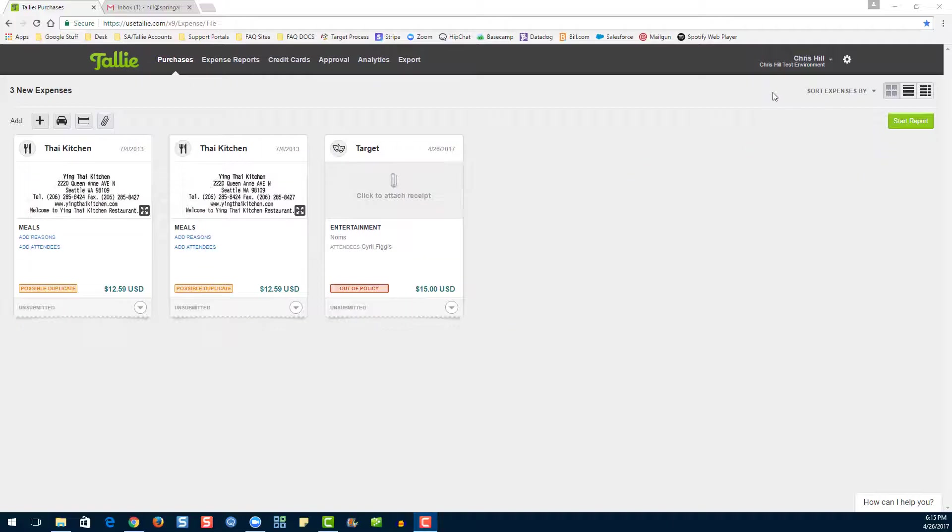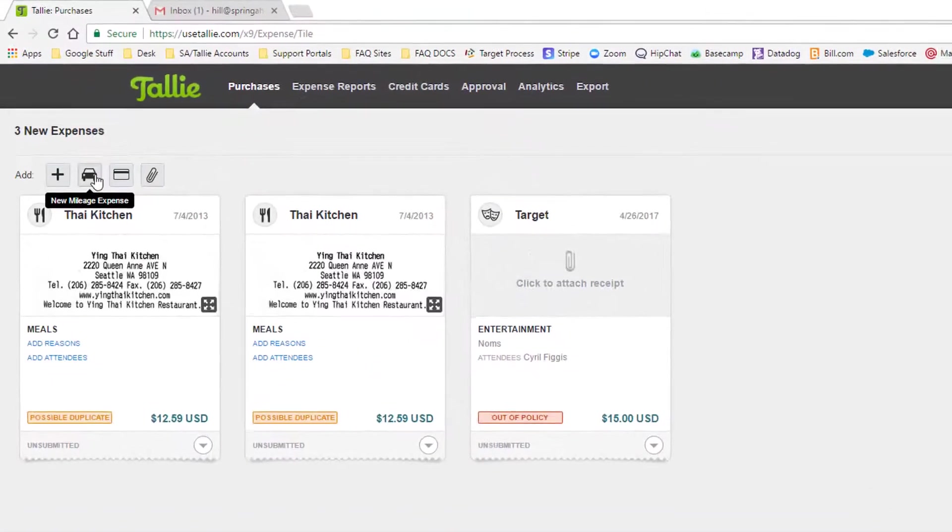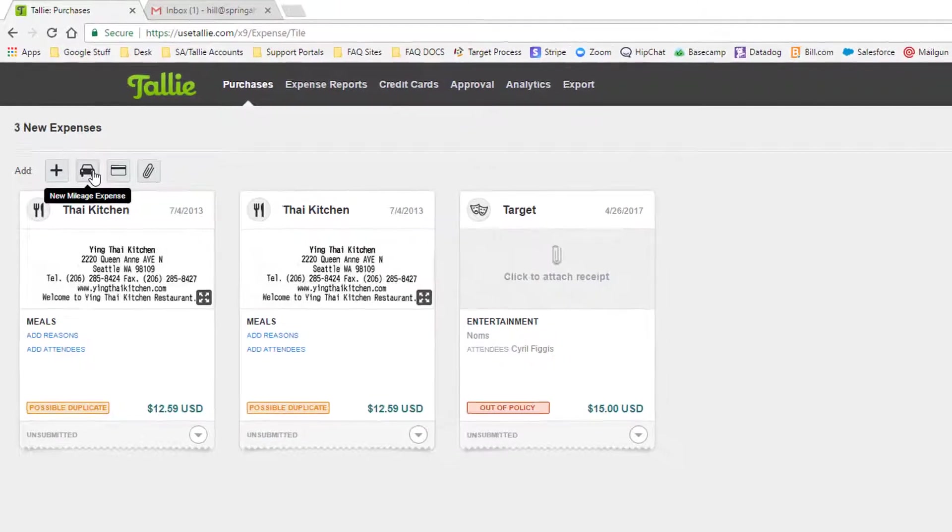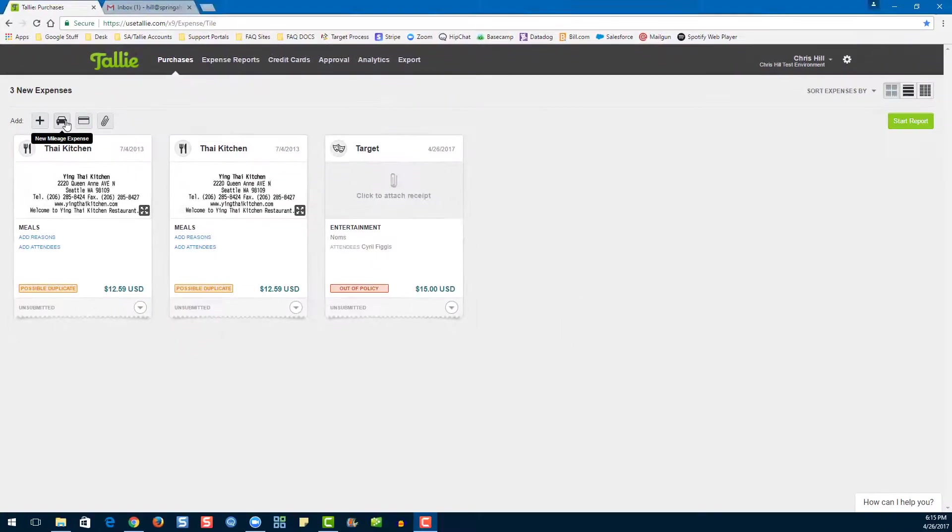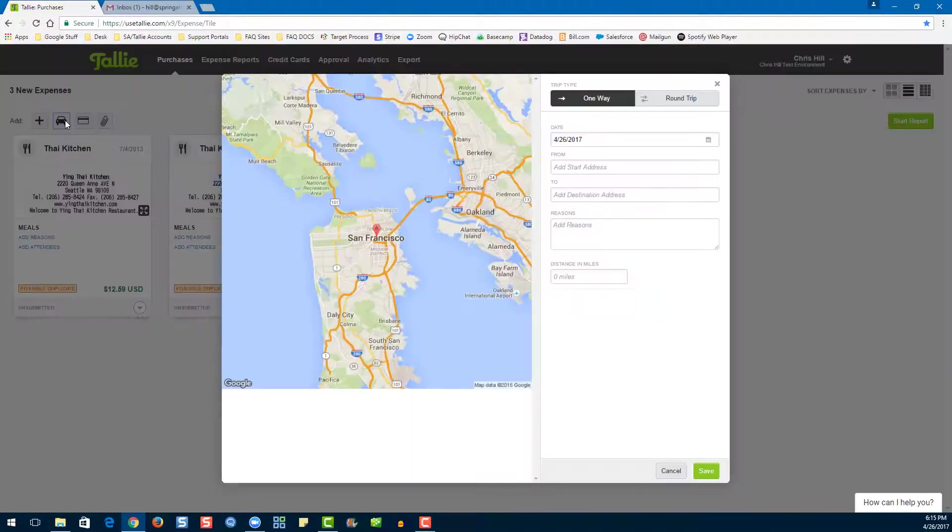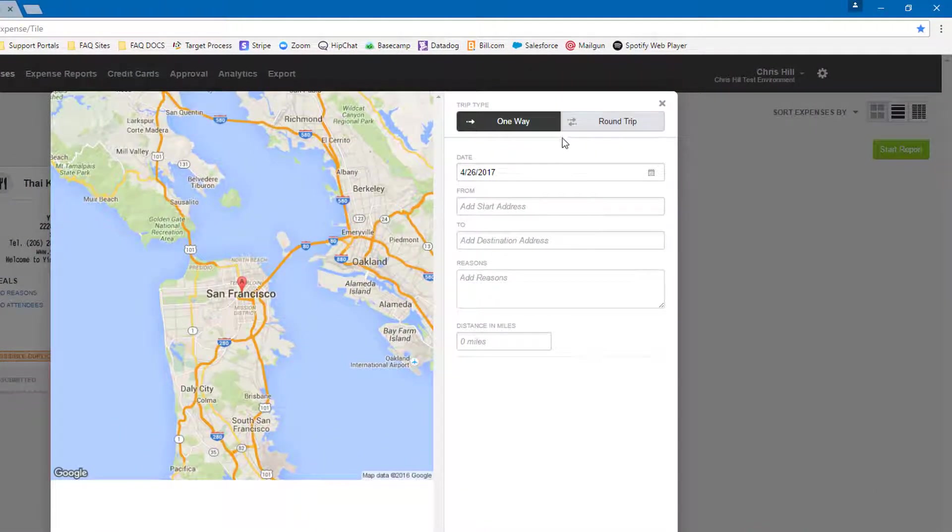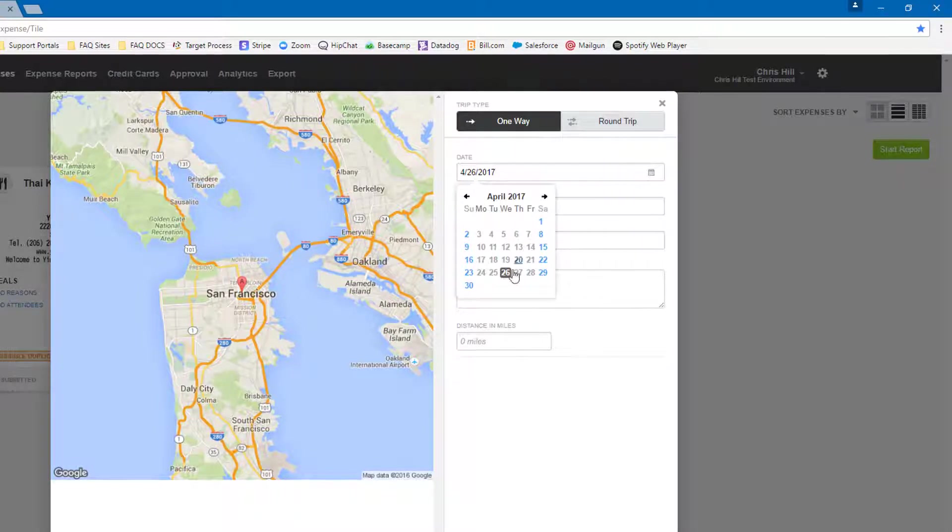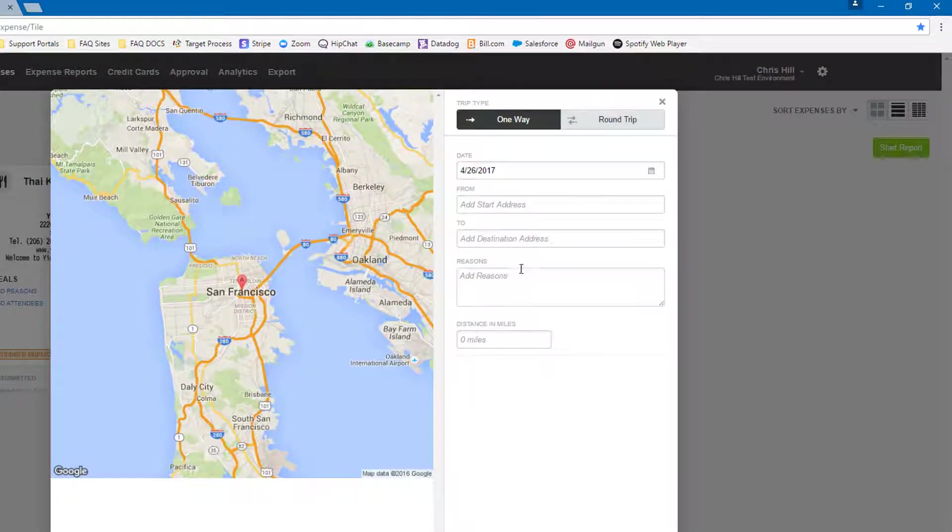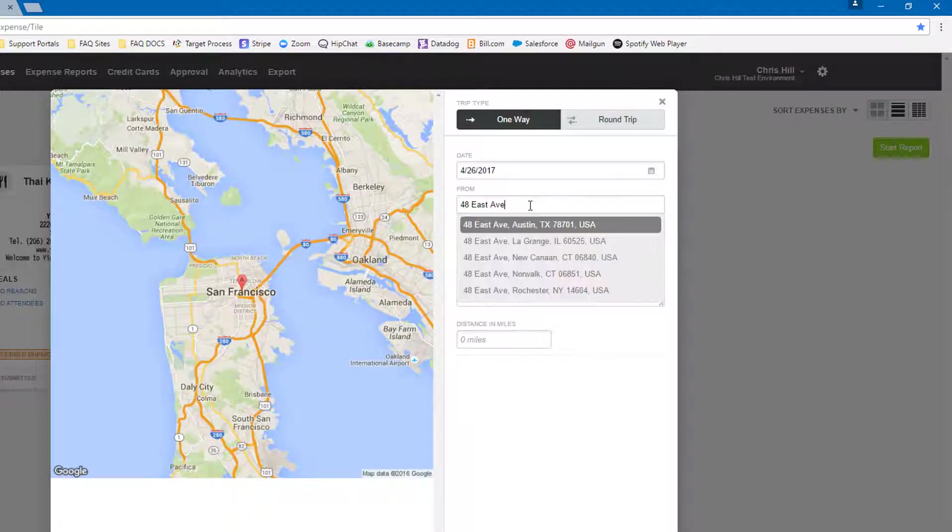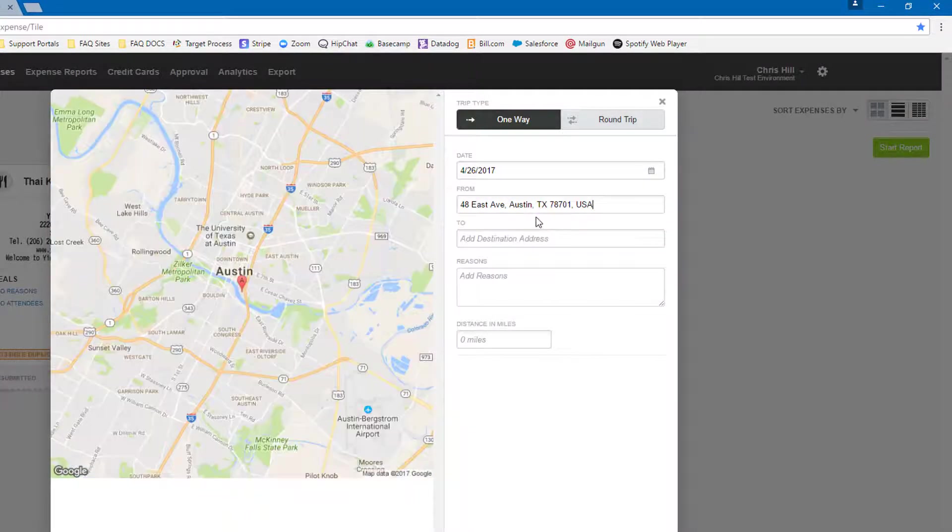The next way to enter an expense into Tally is via the mileage button. Let's go ahead and click here. We can choose a date, enter a starting address. Make sure to choose the dropdown here.